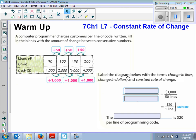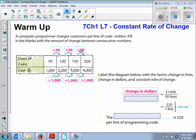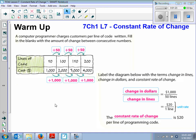Now we're going to label the diagram with the terms: change in lines, change in dollars, and constant rate of change. The 1,000 is the change in dollars, the 50 lines is the change in lines, and that means 20 is the constant rate of change.